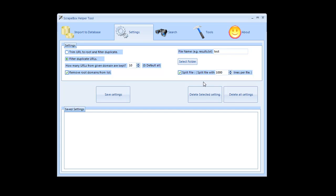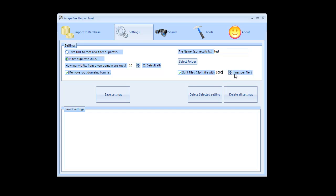I would then specify my file name and select the folder to put that in and I can also specify to have the resulting file split. So if I imported 20 million files into the database and I wanted to have it split when it's all said and done into 1 million lines I would go over here.